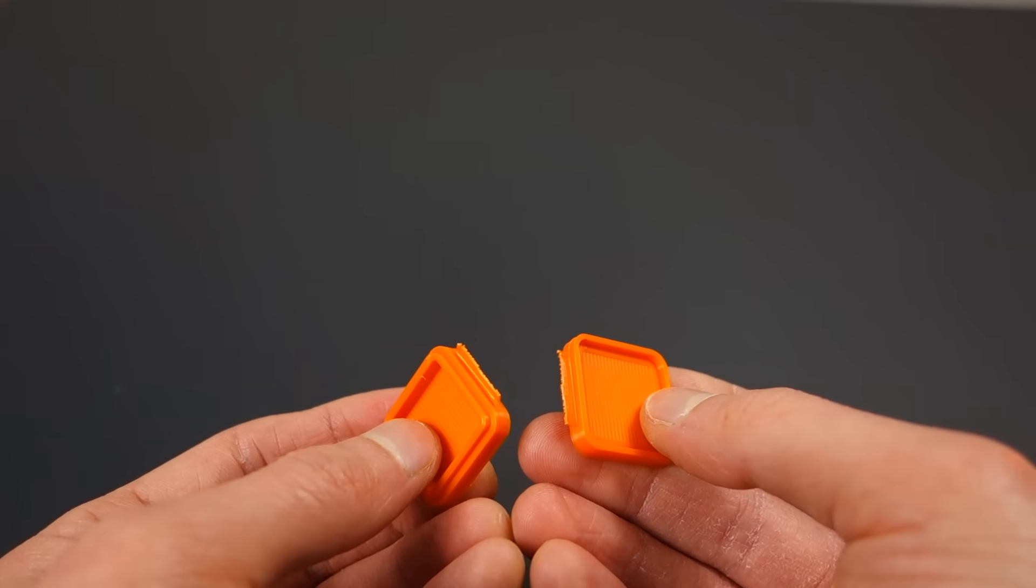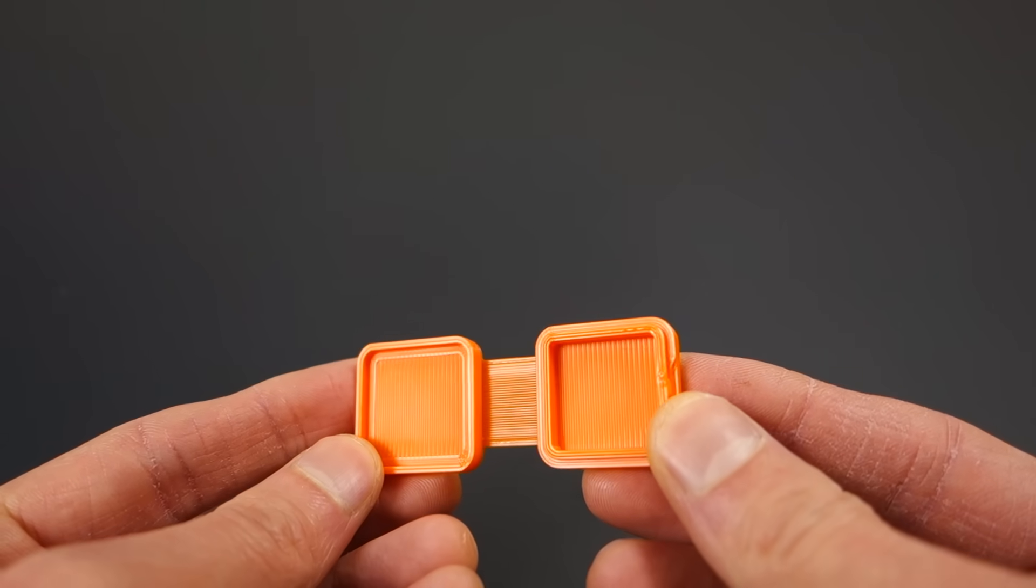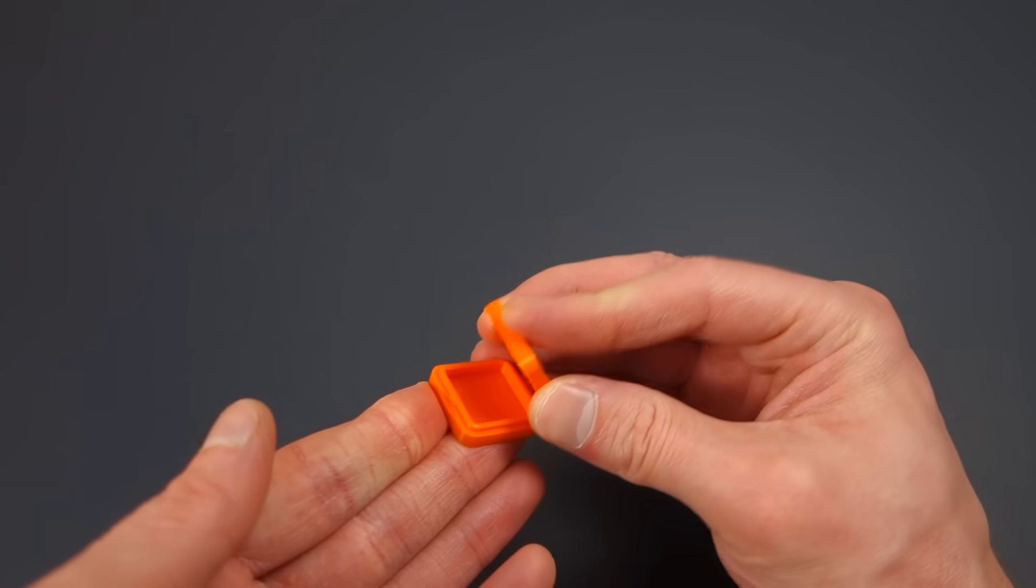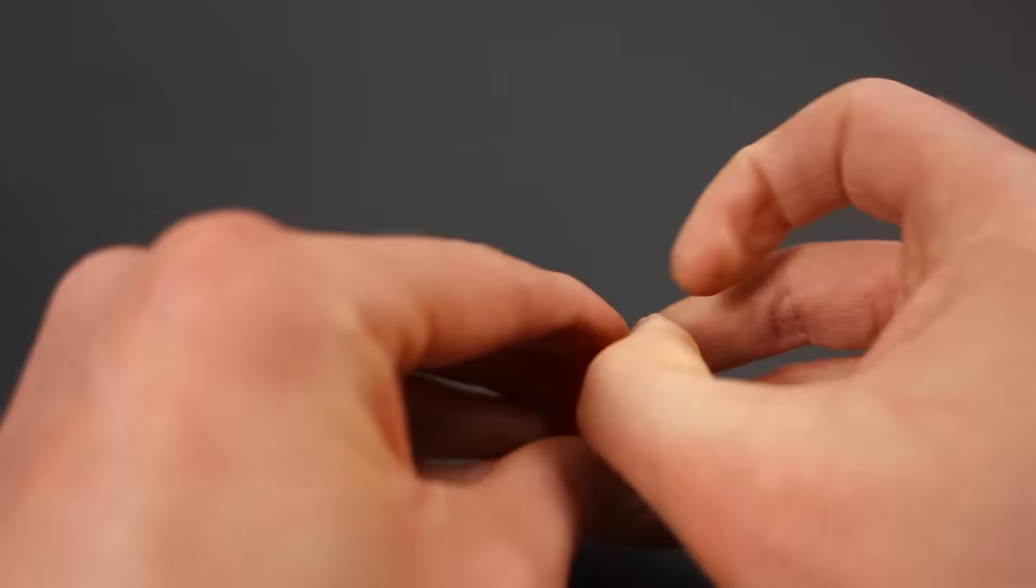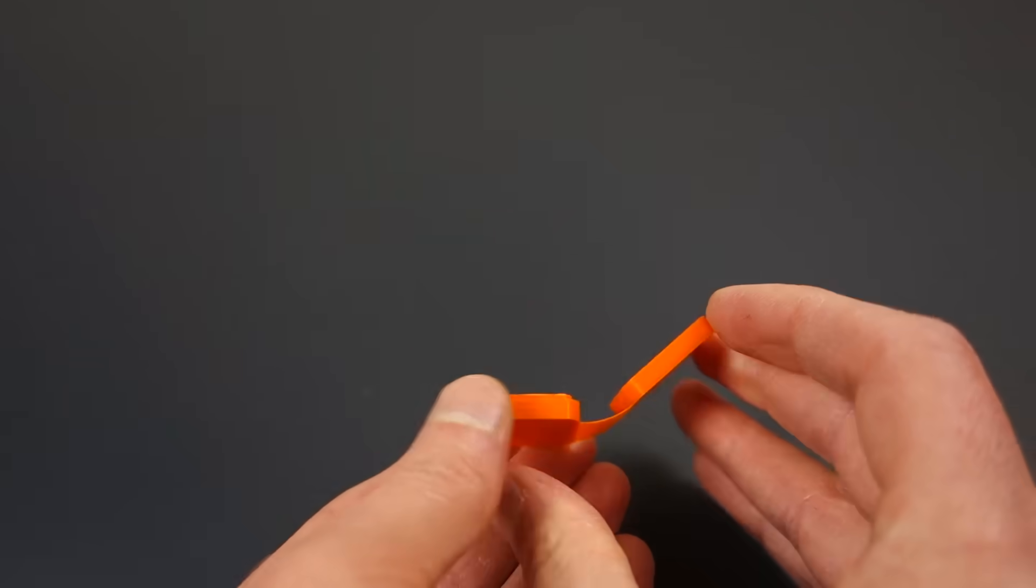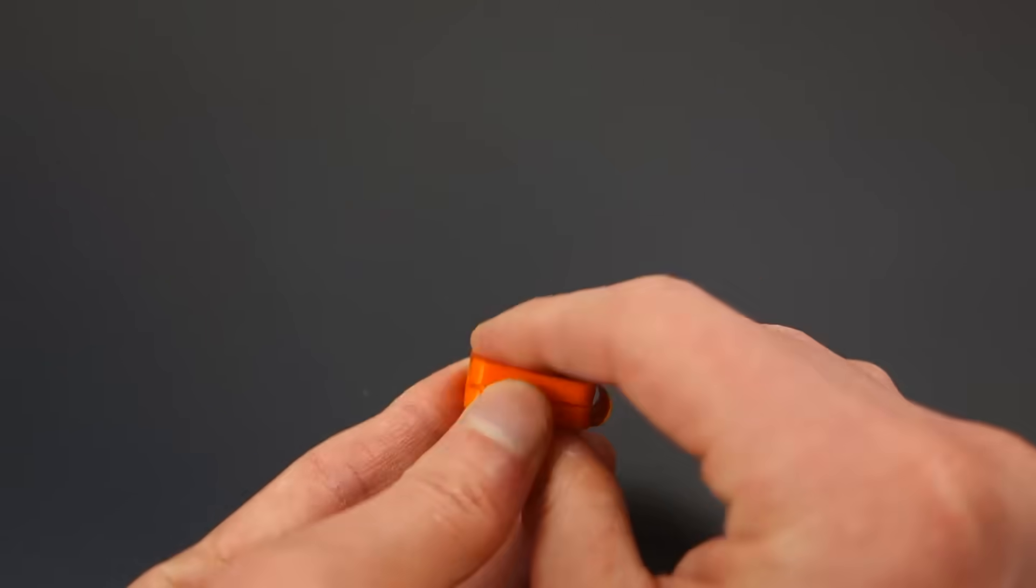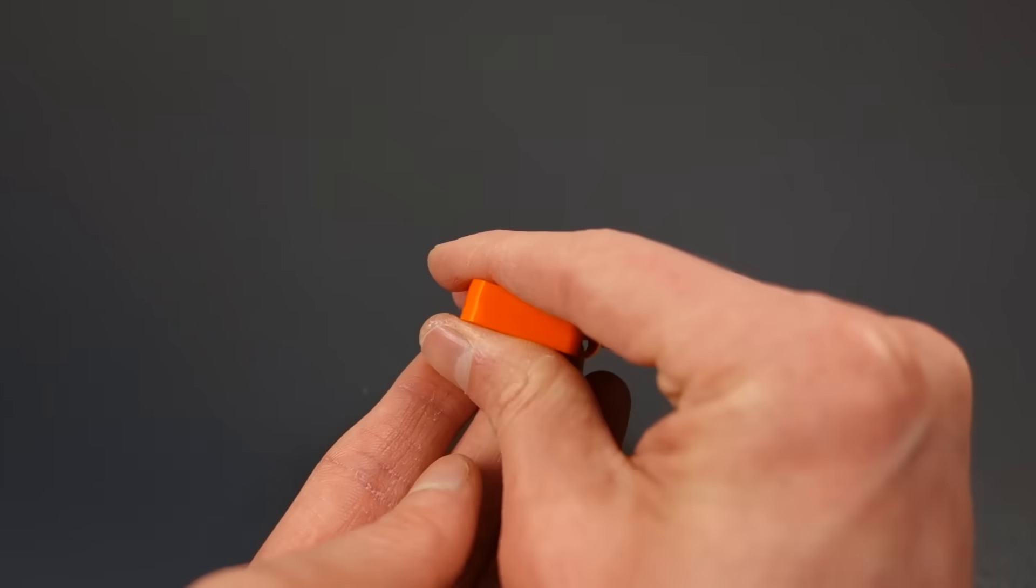Maybe you were also told that 3D printed living hinges cannot last for more than 50 cycles. But what if they can be designed to last for hundreds, maybe even thousands of cycles?